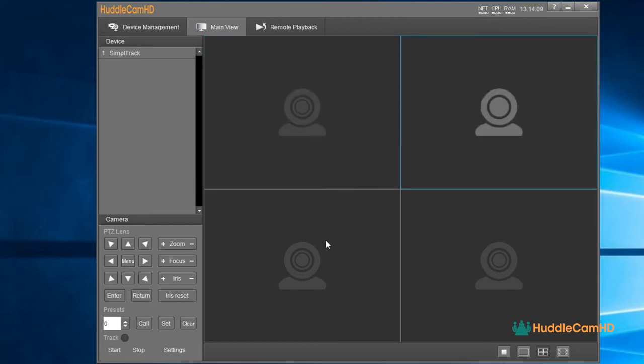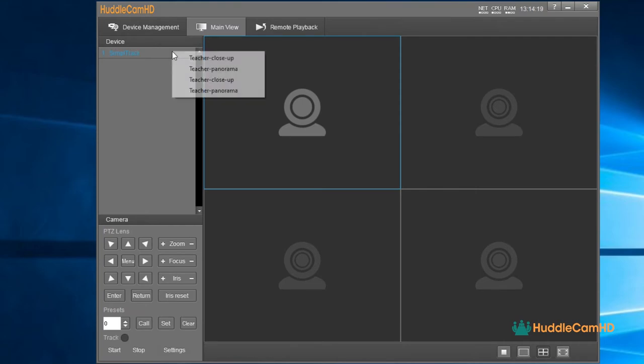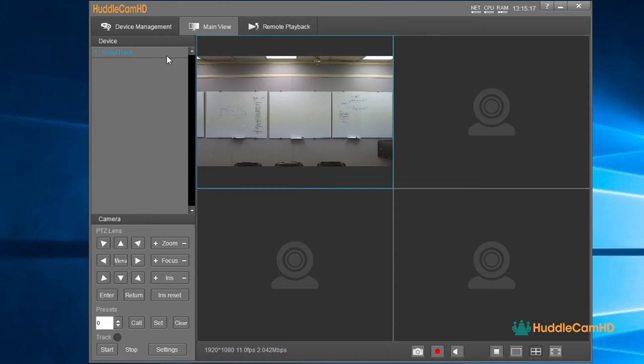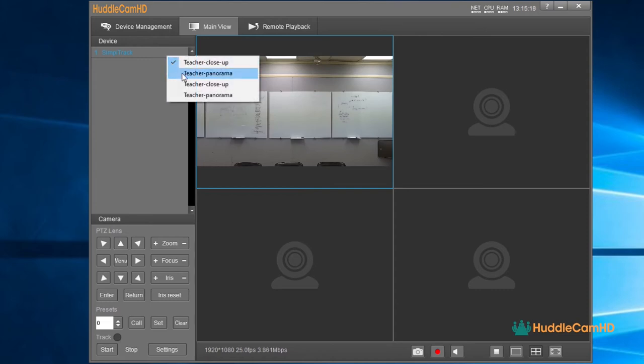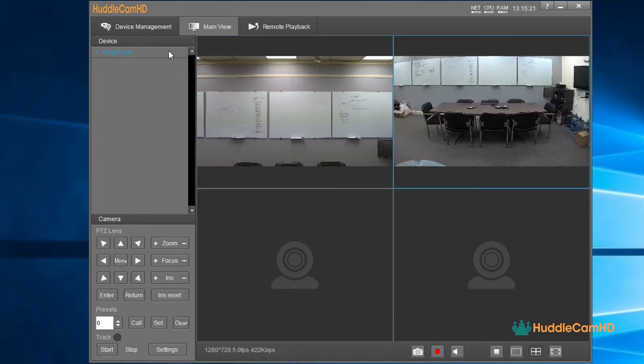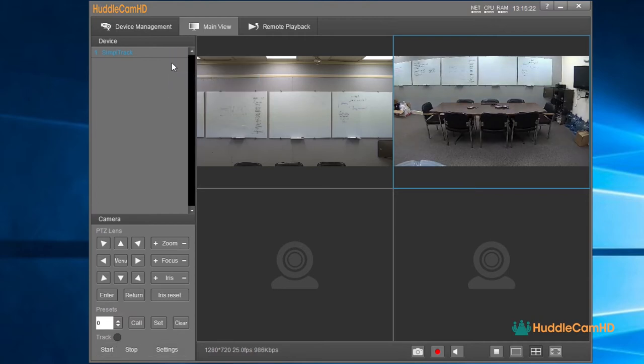In the main view tab, you will see four open camera areas, along with some camera operation tools in the bottom left. In the camera grid, you can select an empty cell and right-click the camera to select a video feed for that cell. You can choose between Teacher Close-Up, which is the main RTSP feed, Teacher Panorama, which is the sub-RTSP feed from the reference camera,